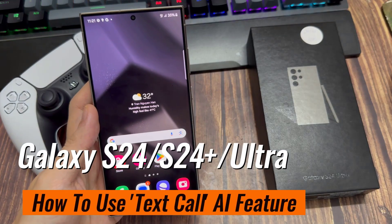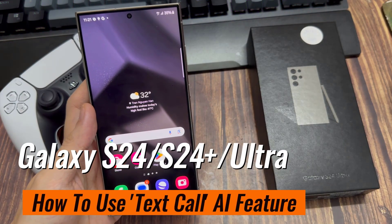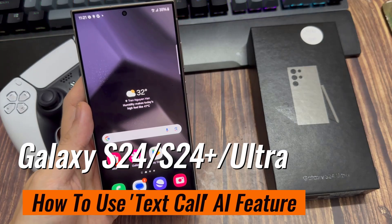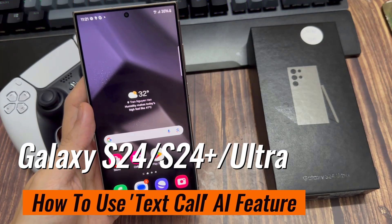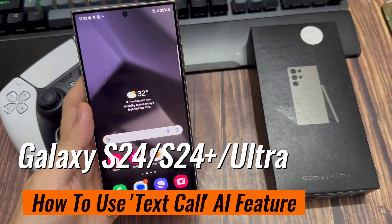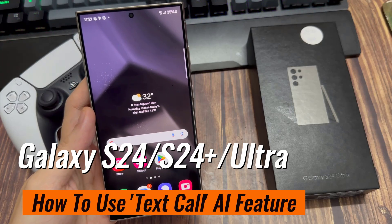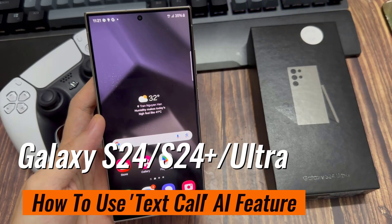Hi everyone, I have the Samsung Galaxy S24 Ultra, and I'll be showing you how to use the text call feature on this phone. The text call feature is an AI feature that allows you to basically pick up a phone call without actually picking up the phone call.